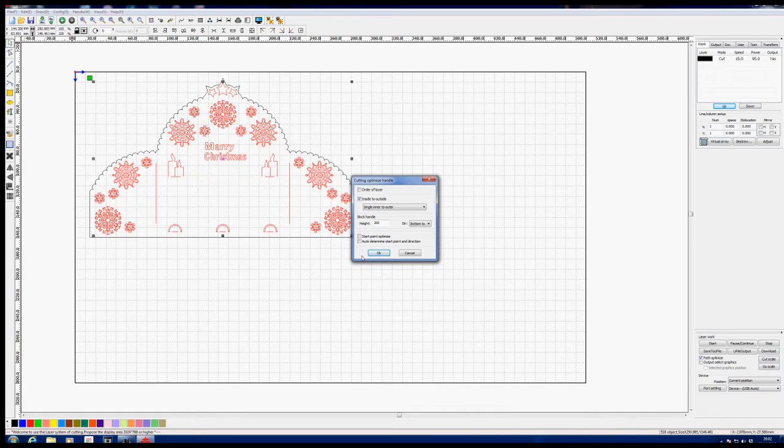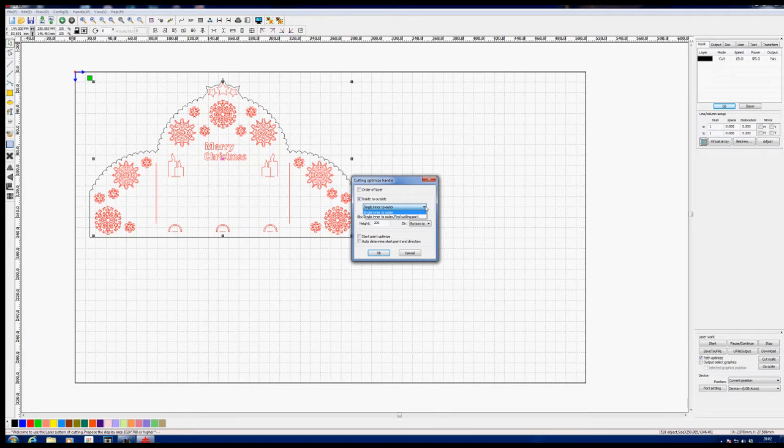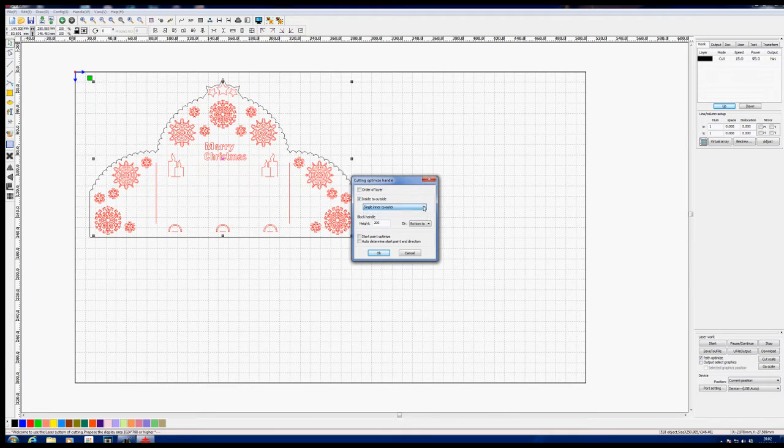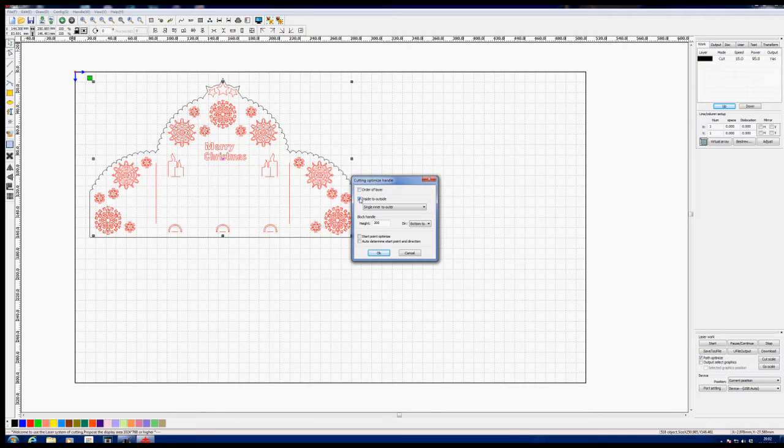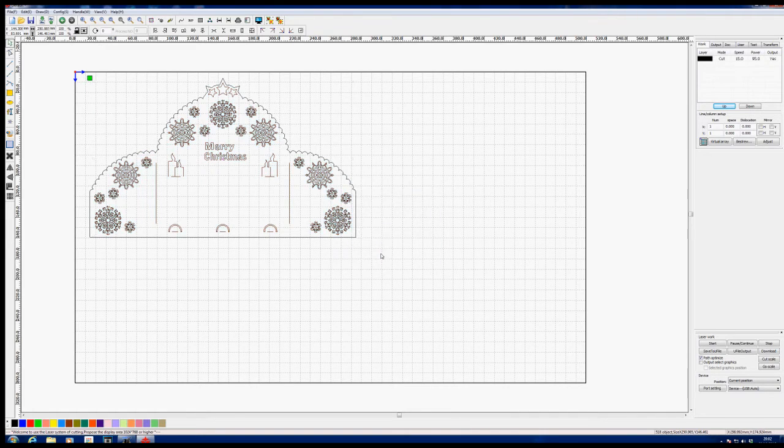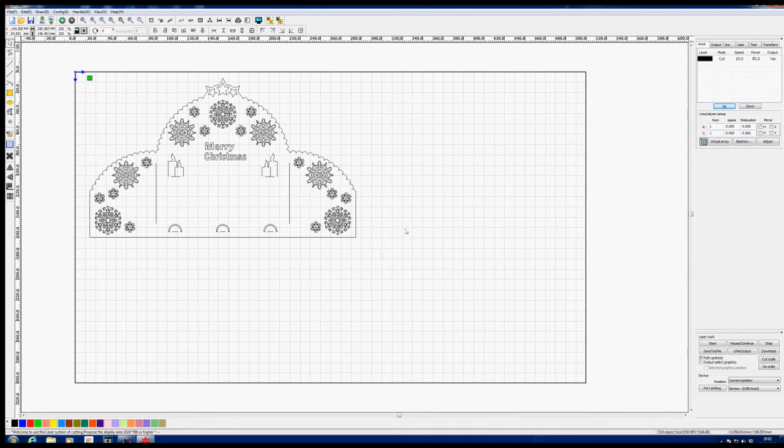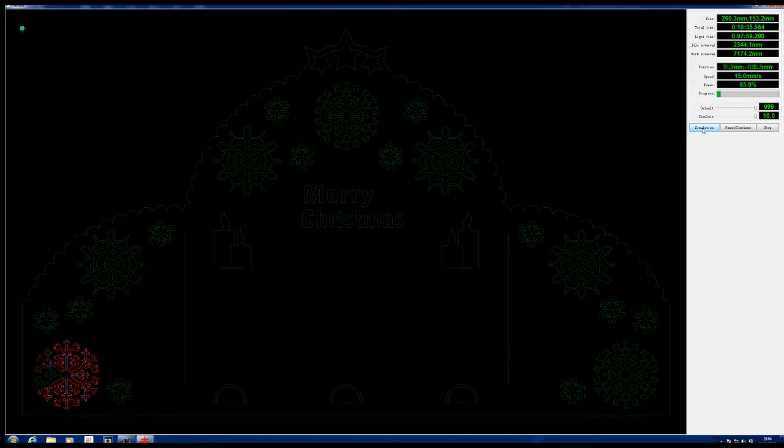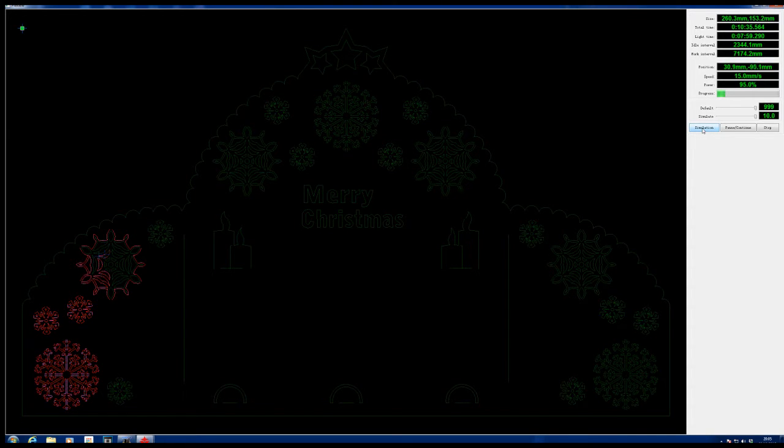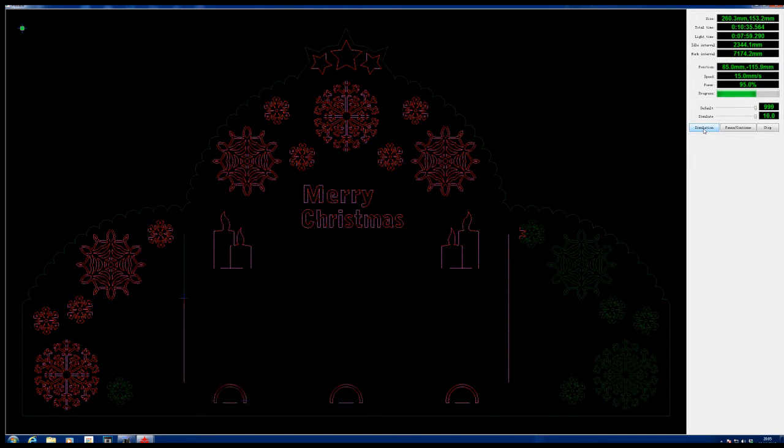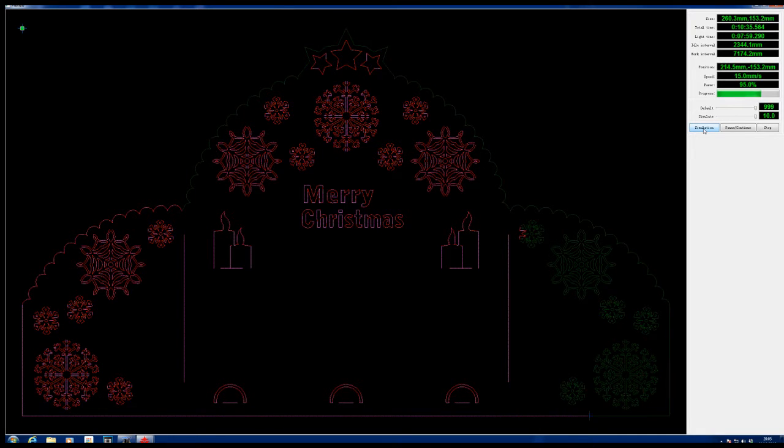We get all sorts of things like we can auto determine the start point and the direction. I will untick that. We can select inner to outer, single inner to outer, we've got inside to outside, or order of layer. So if we leave none of these on and we empty them all out and I say okay, the quickest way to see what's going on is to do a simulation. Now we've got to this point here and all of a sudden it decides I'll cut the outside, but I haven't finished all the inside yet, and it goes back to do this part, and of course it's fallen out so it can't do this part.